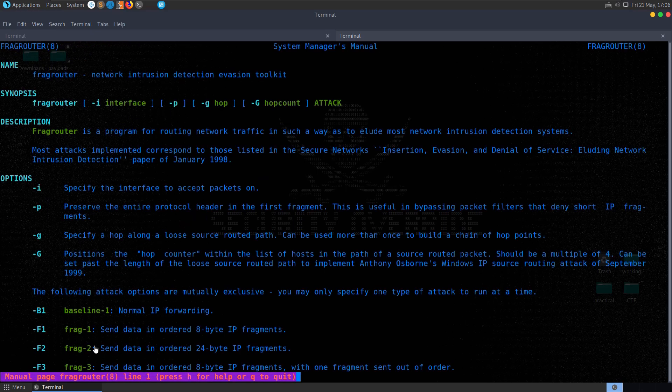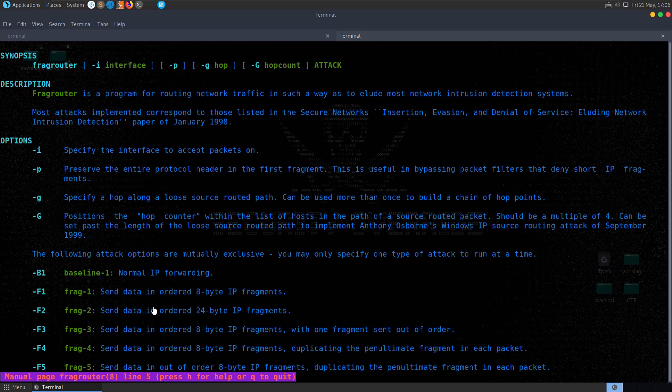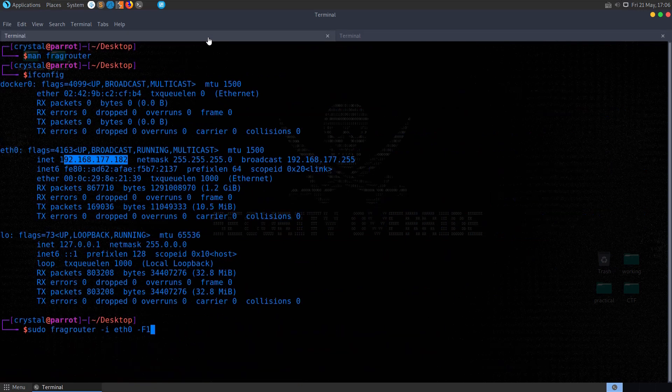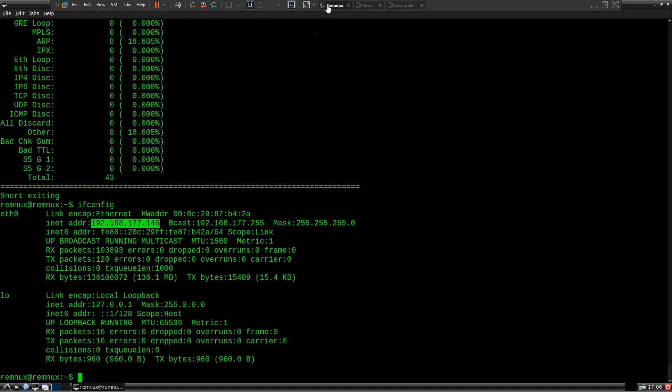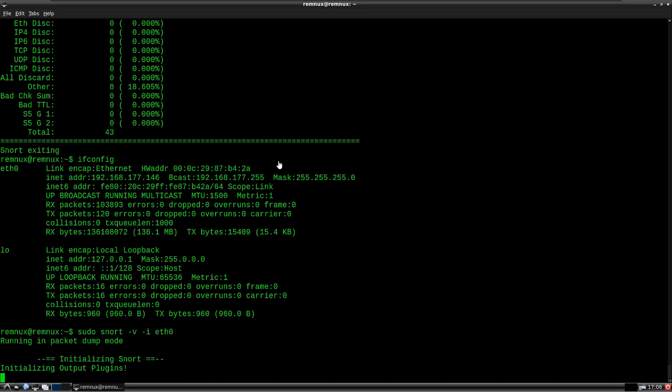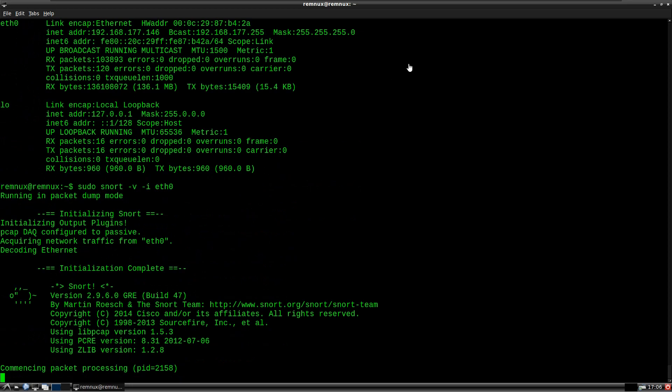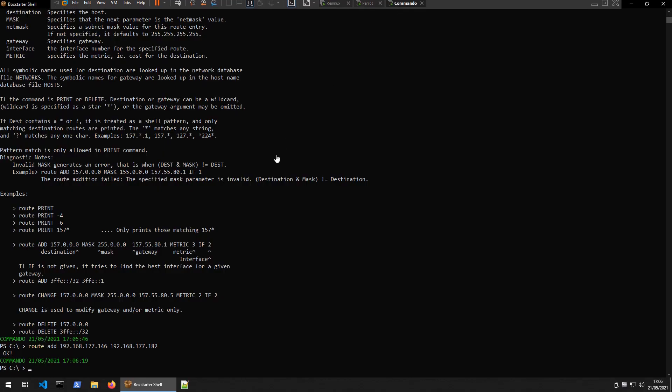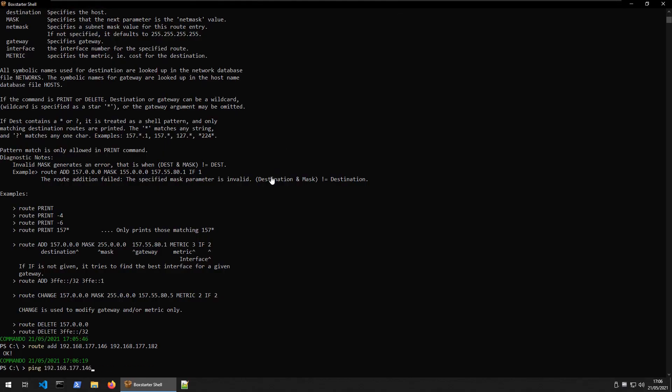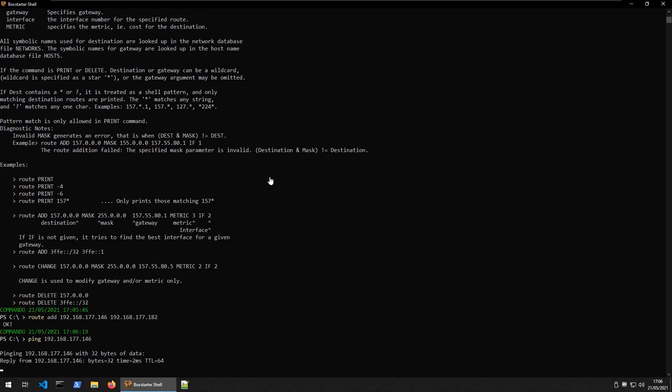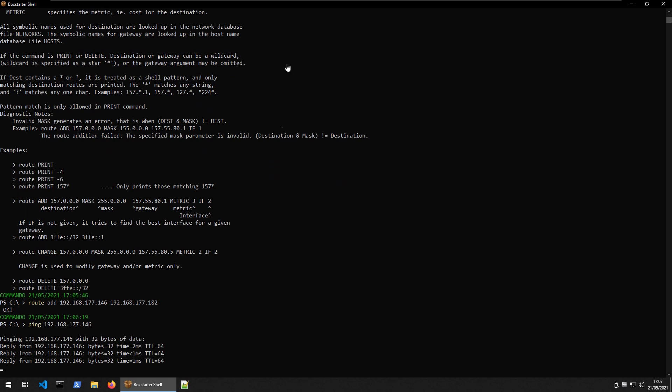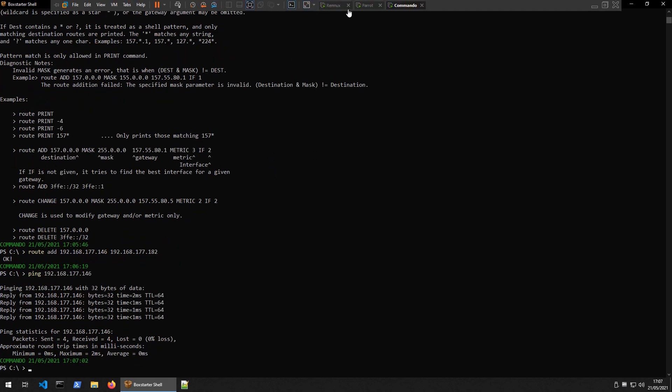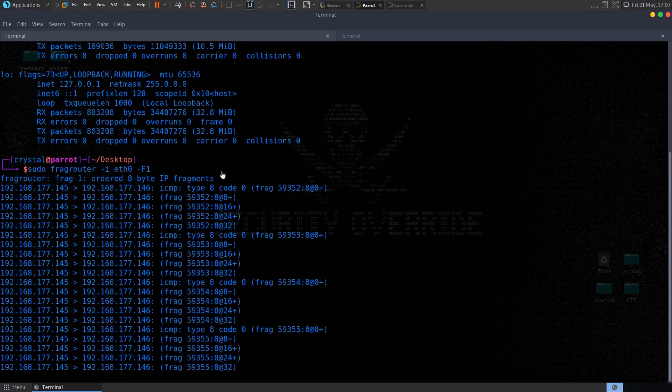So F1 will send data in ordered 8 byte IP fragments, so let's try that first of all, and let's go back and make sure we have snort running, so it's waiting for the packets, and now if we try and send our ping again, let's go back over.